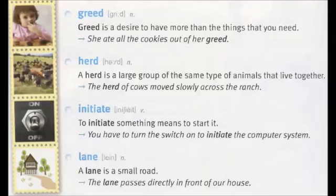Greed. Greed is a desire to have more than the things that you need. She ate all the cookies out of her greed.